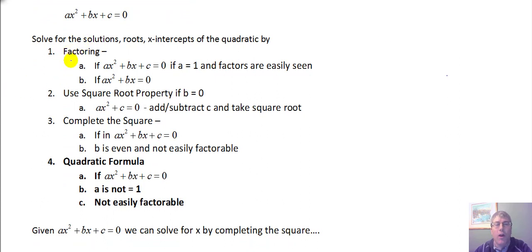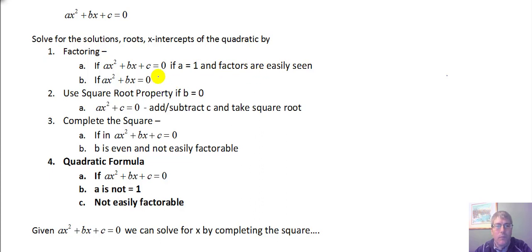First, we saw that you can factor. We can easily factor ax squared plus bx plus c equals 0 if a equals 1, and you can easily see what those factors are. And of course, it's easy as well if c is 0, and you just have ax squared plus bx.